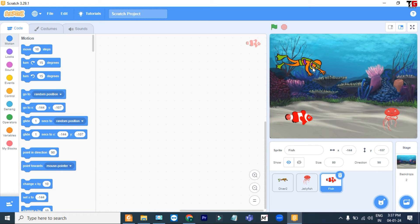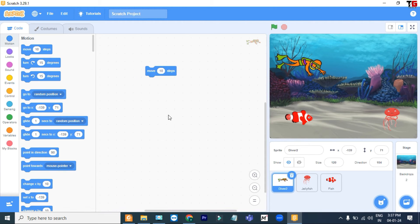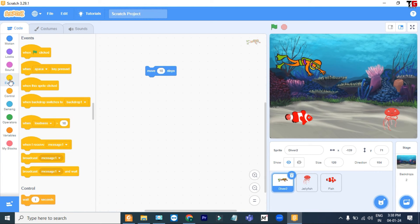If you want to give coding for this diver, first of all select it. Consider you want to move the diver — I go to Motion and the first one is Move 10 Steps. I simply drag it and put it here. Now I told you in my first video: whenever you add any code, you have to click on the green flag to run the code. But look, it's not working. Why? Because in a sprite, whenever we want to run any code, we have to give an event. So we go to the Events block.